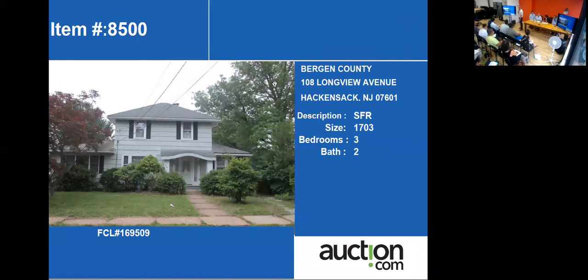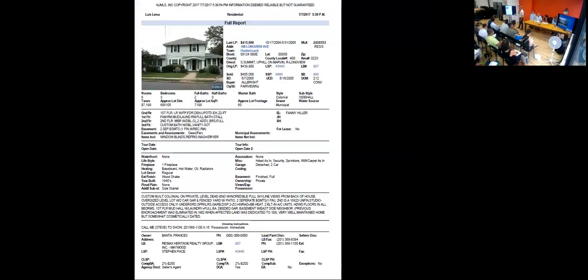We have our next property here, 1,720 square feet. Let's see what the MLS says. The MLS says the breakdown of this property is three bedrooms and two full baths.